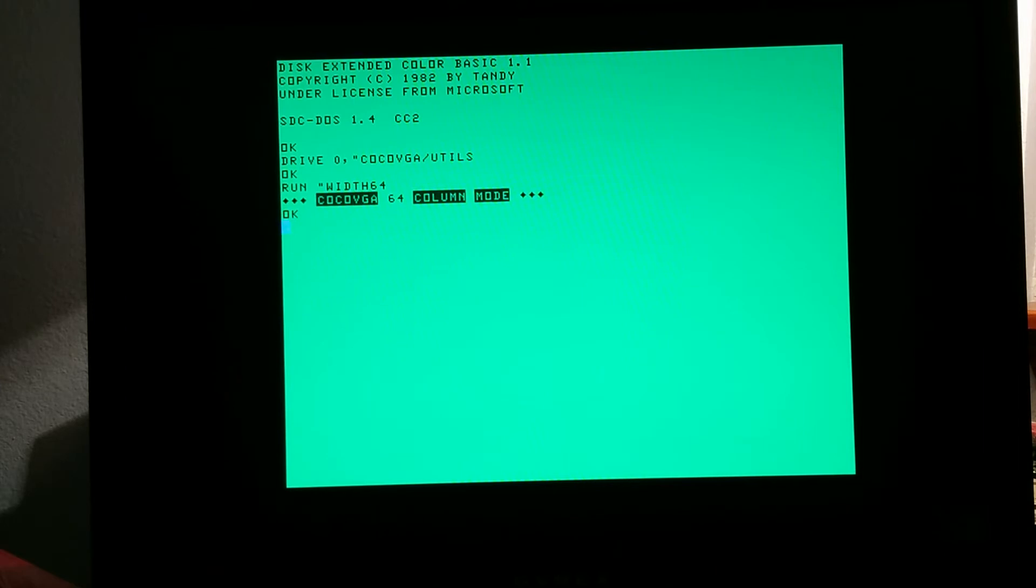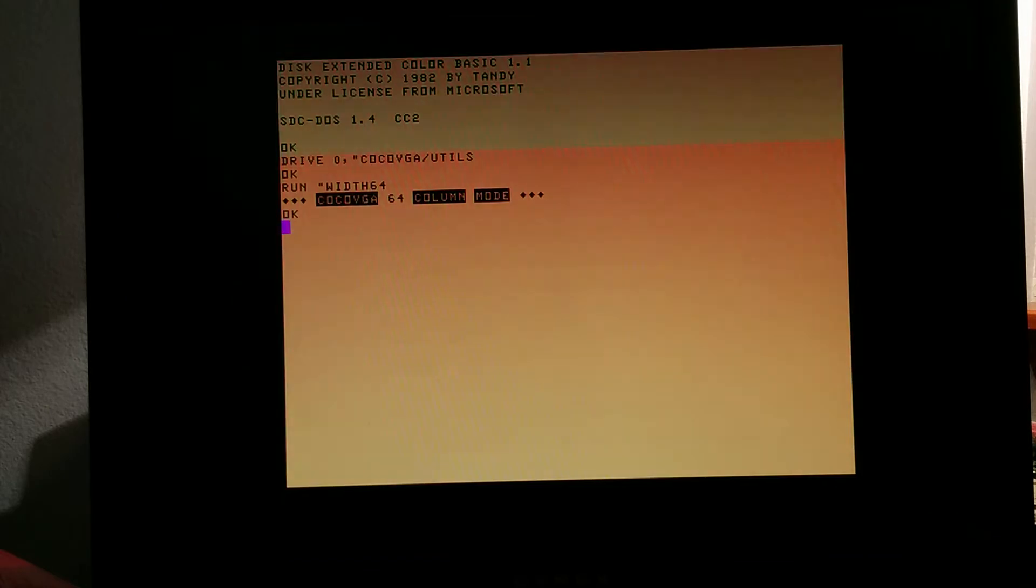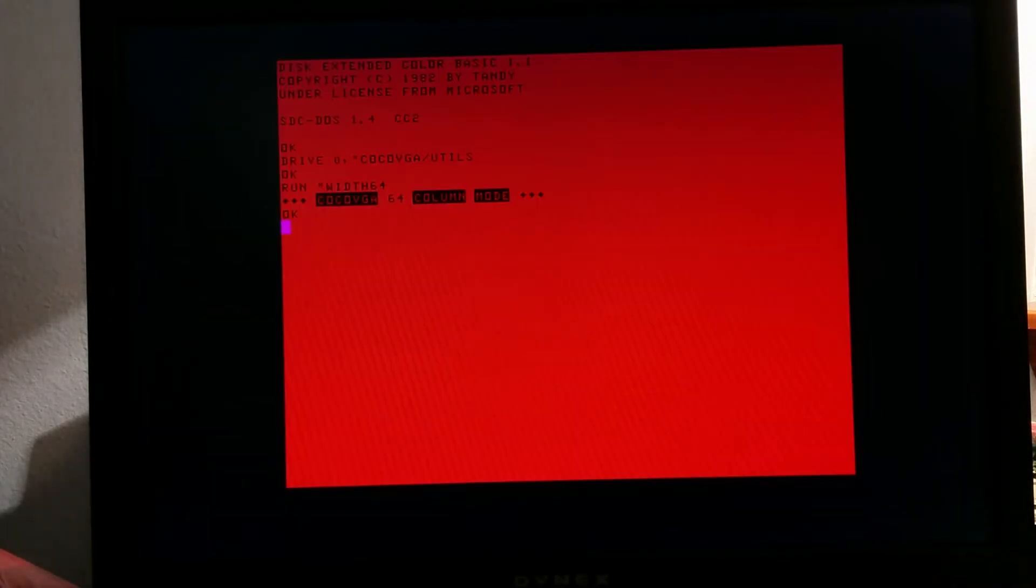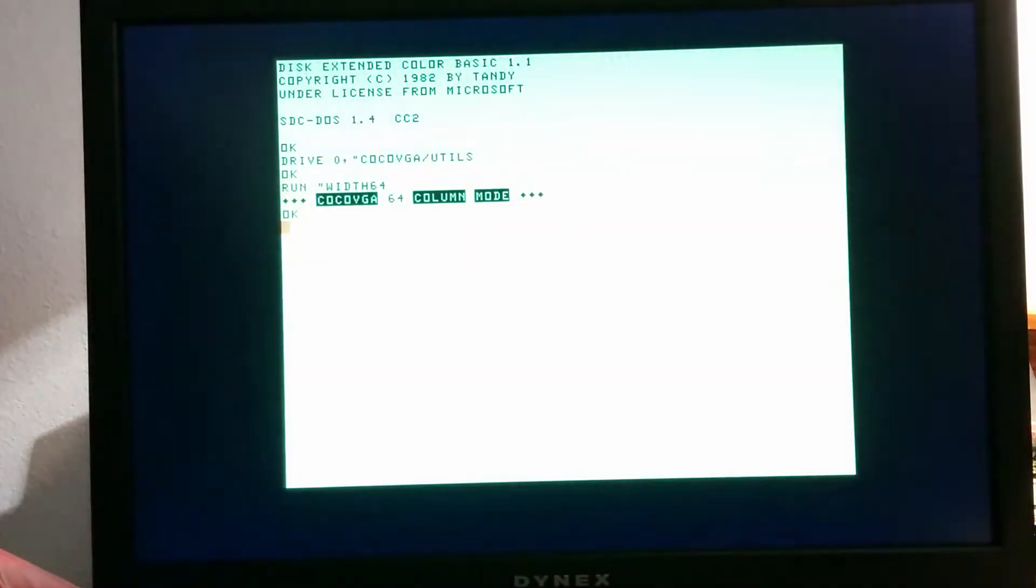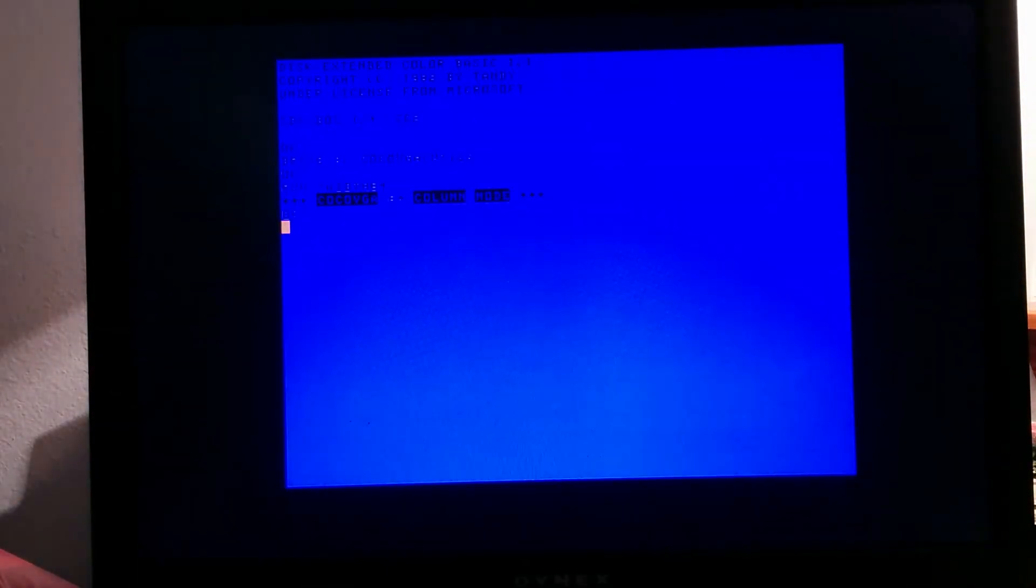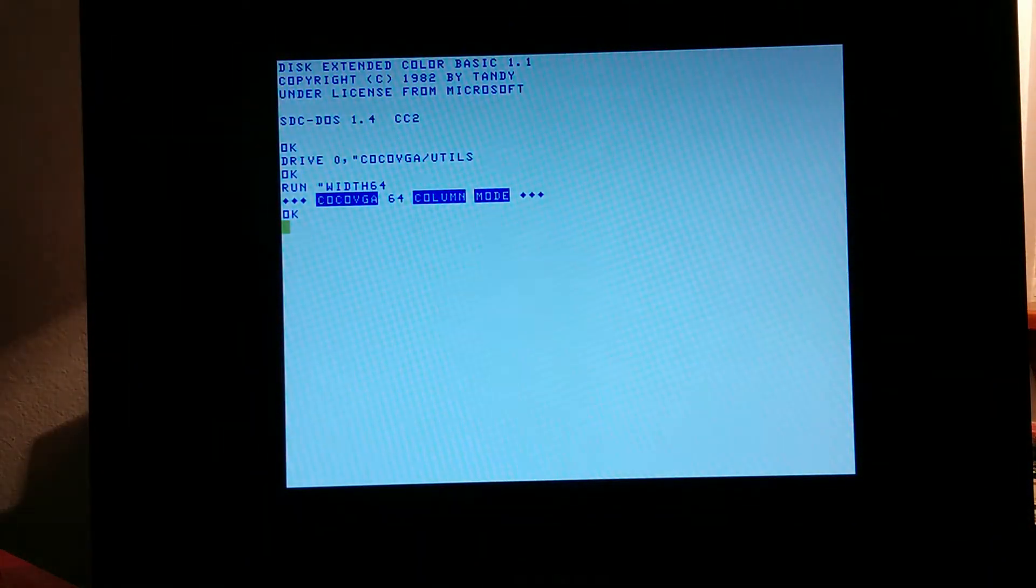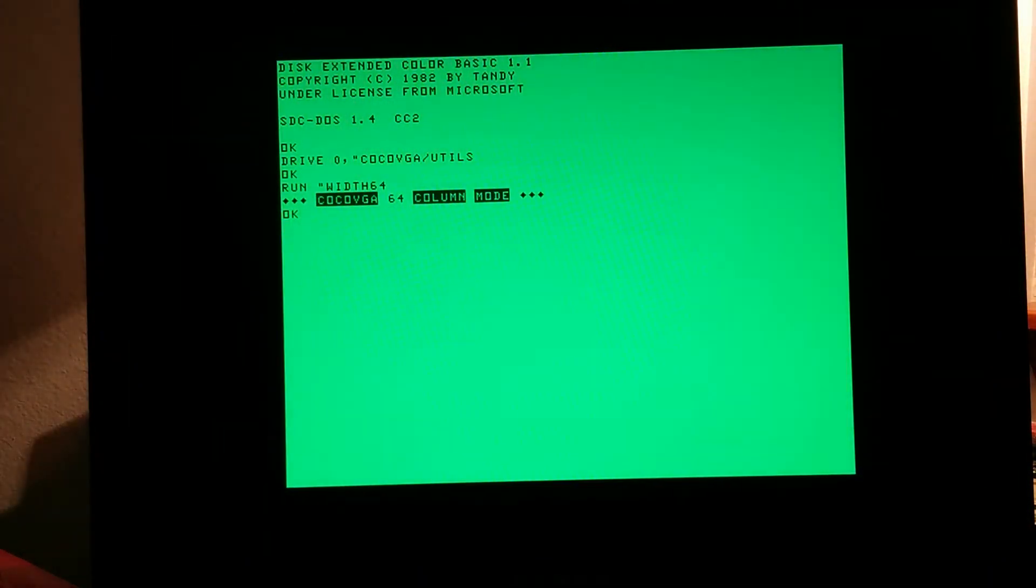So now we're in a 64 column mode. Well great, let's see what we can do. We have the mode buttons set up so I can cycle through colors just like I could in standard text mode.